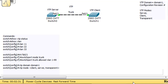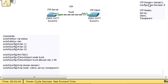In part one, we got VTP to work on two switches. We set up a VTP server and a VTP client, and we created the VTP domain, domain one. These are the commands that I used. We used the show VTP status and show VLAN commands.